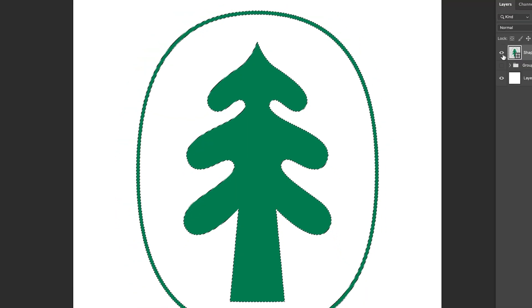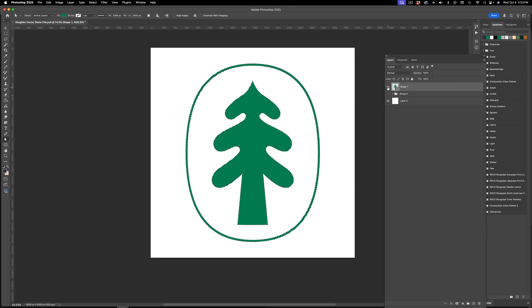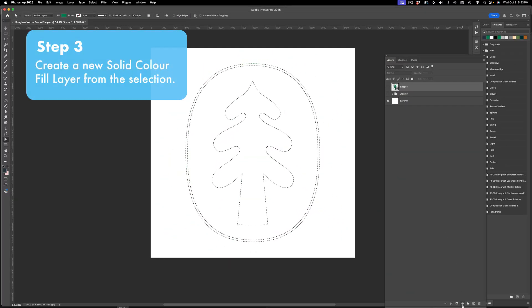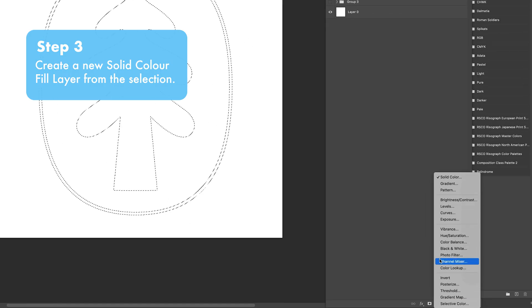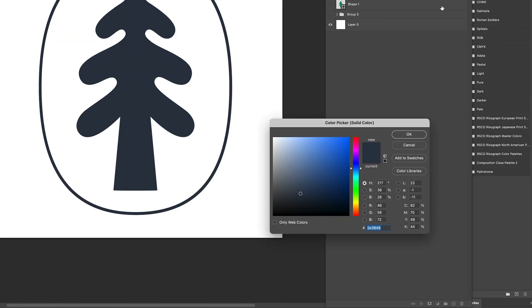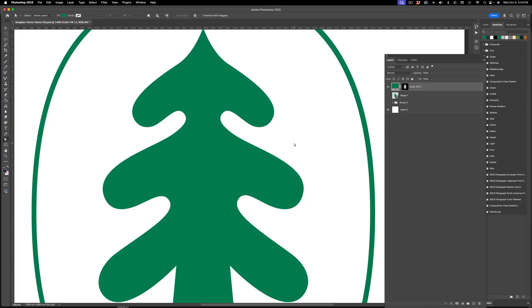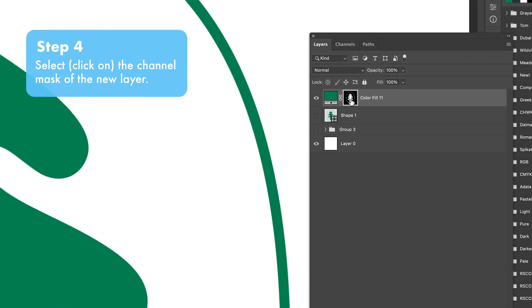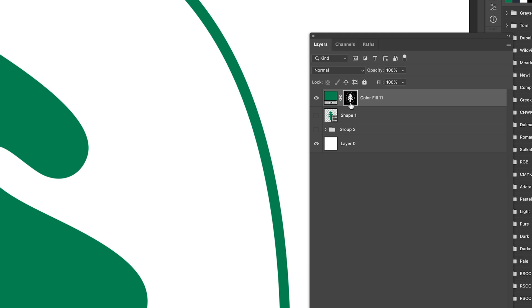Now I'm going to hide that layer and create a new solid color fill layer from that selection. The next thing that I want to do is select the channel mask on that layer. That's the little black and white thumbnail that you see in your layers panel there.